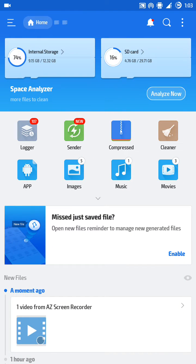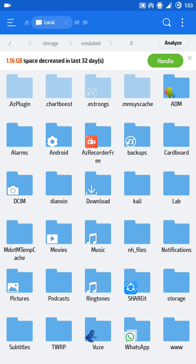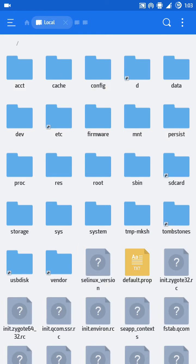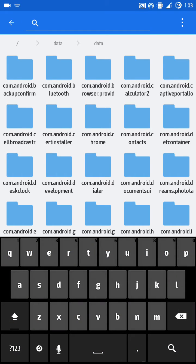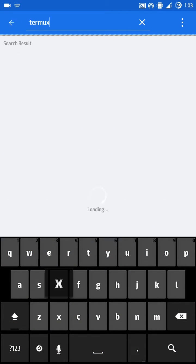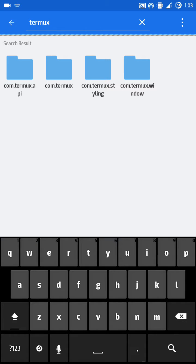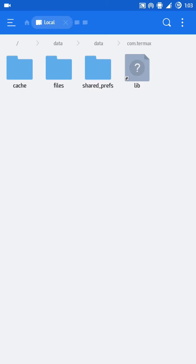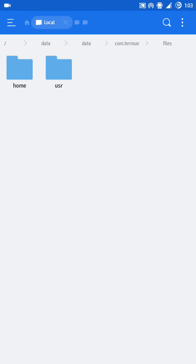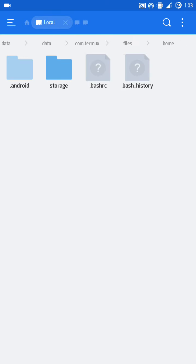Next, go back to the root directory, then go to data again. Navigate to the Termux package — com.termux is the main package. Leave the additional packages and go to com.termux/files/home. There, create a new file called .bashrc.